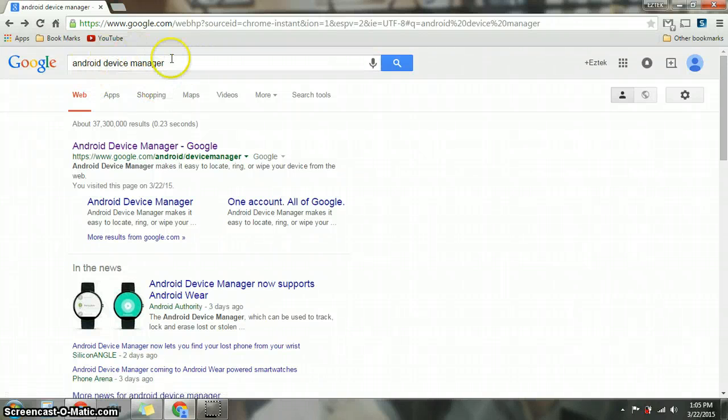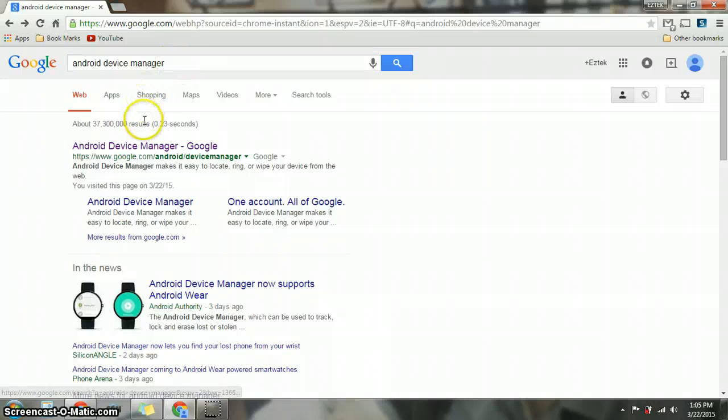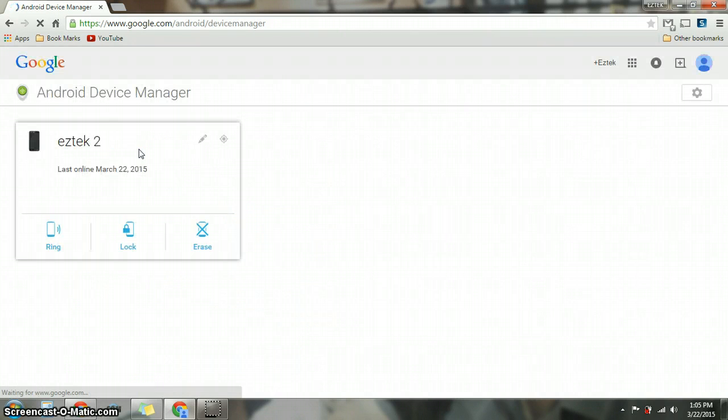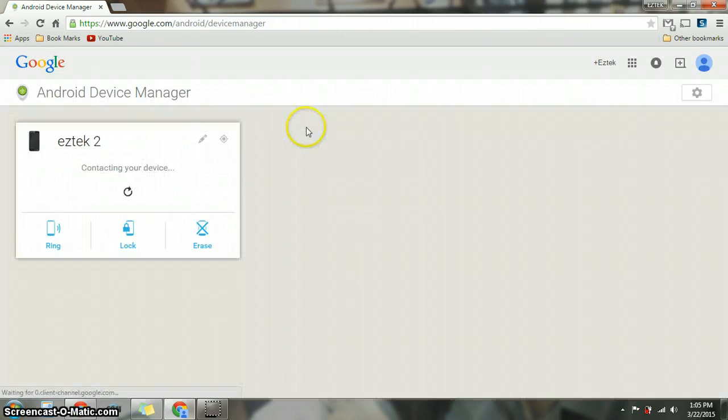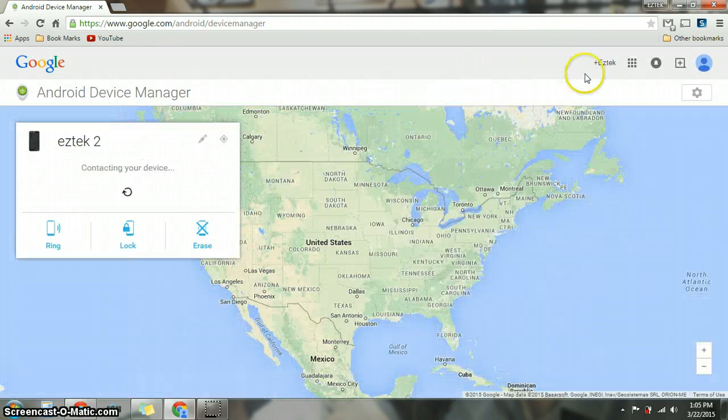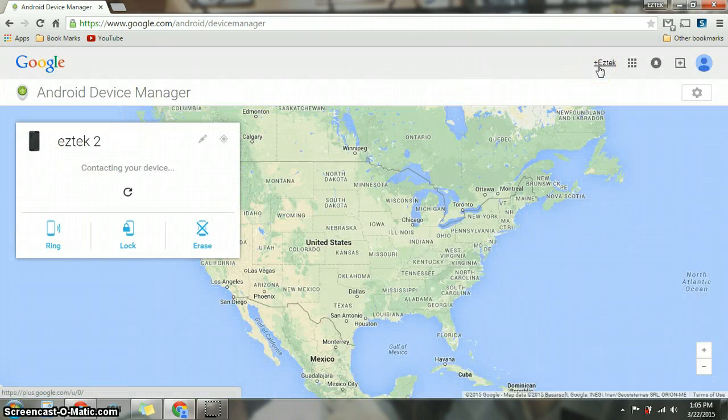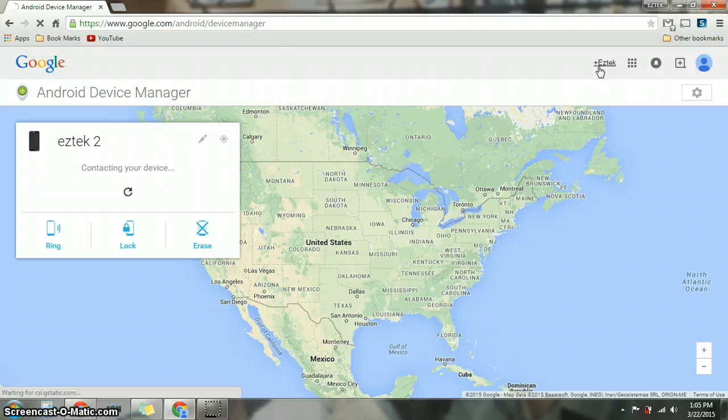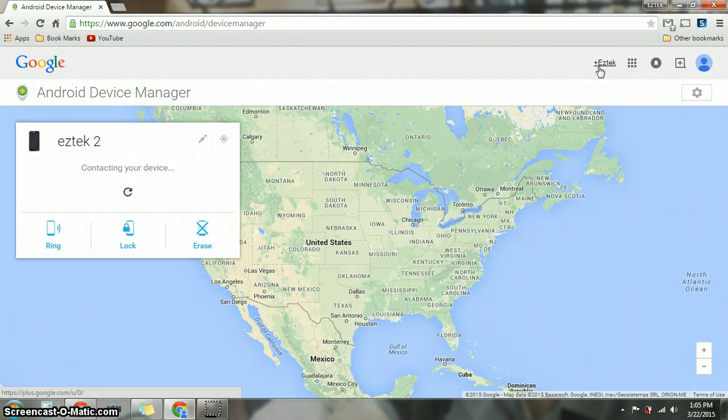So on Google, you just type Android Device Manager, which is right here. You're just going to click on it and it takes you right here. Make sure you're already signed into your Gmail account, which is in your device also.